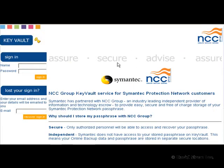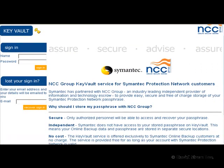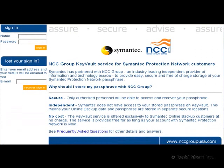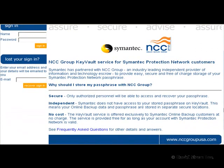Speaking of recovering things, Symantec also has an arrangement with NCC Group where they will store your passphrase independently of your backups, should you need to recover that. The service is free of charge as long as you have an SPN account.